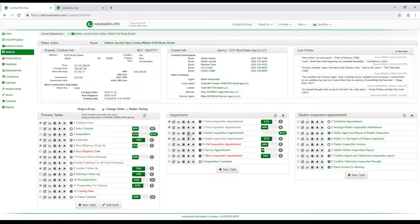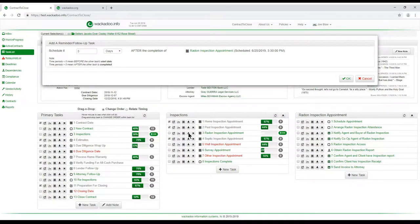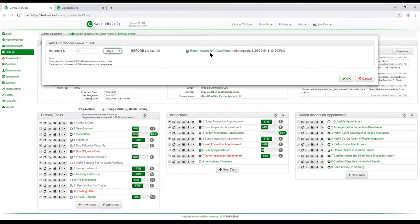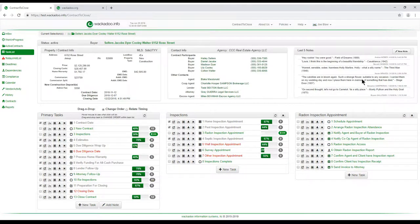If I wanted to set up a notification task or reminder follow-up, I could do that — very similar to the ad hoc task. I can pick either a number of days after the completion, or use a negative number which is relative to the start of the scheduled appointment. For example, negative three would put a task three days before the start of the scheduled appointment on my task list, and it would also appear on the calendar. I'll cancel and not do that one.